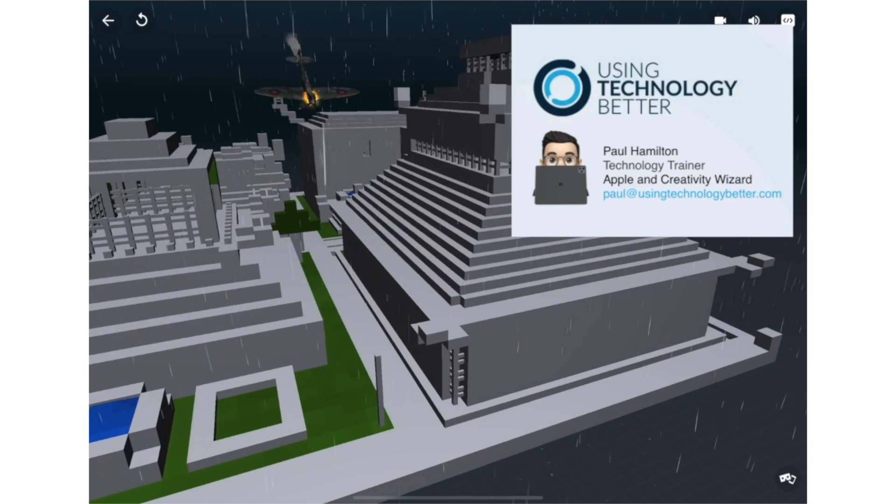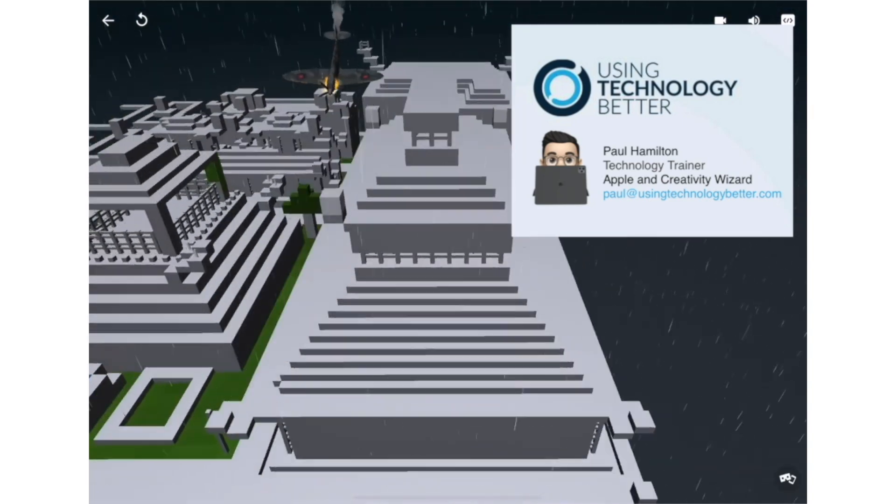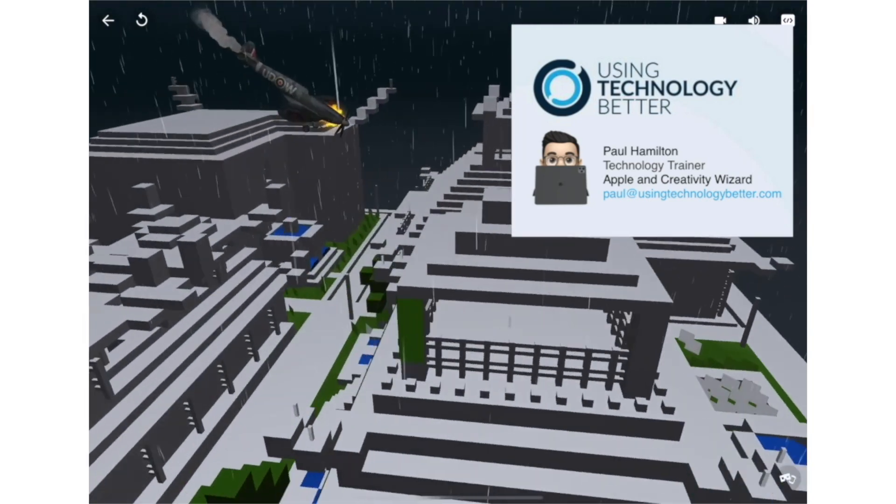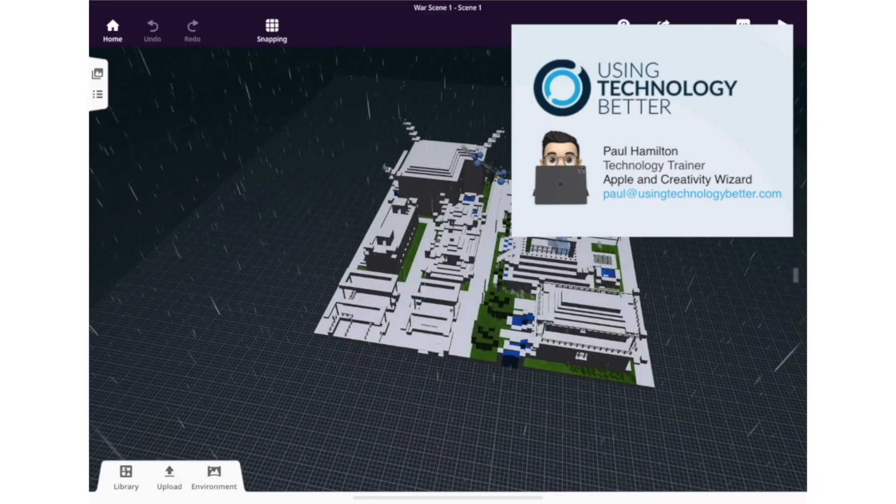So if you want to know more, contact me. I can do some face-to-face training with your kids. Super exciting. Paul Hamilton here from Using Technology Better.